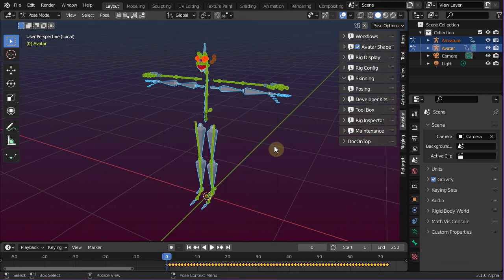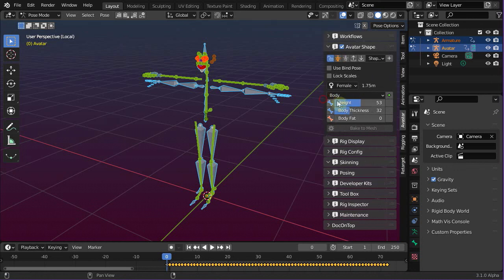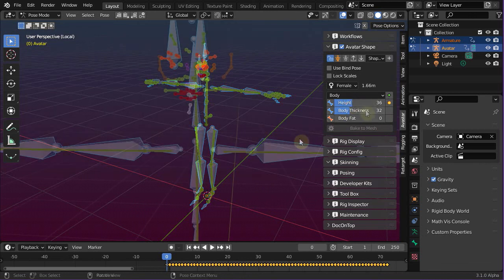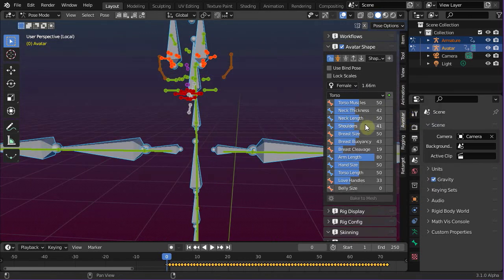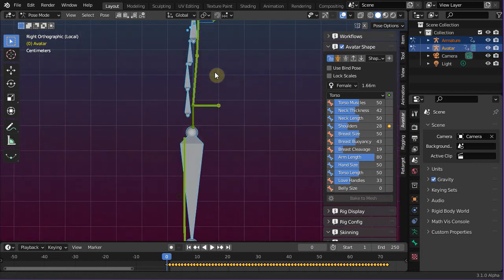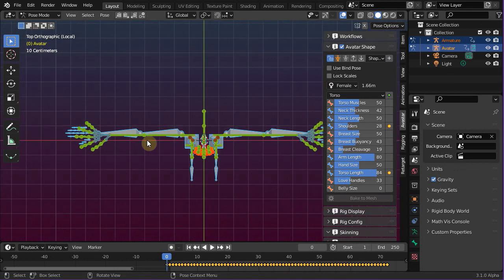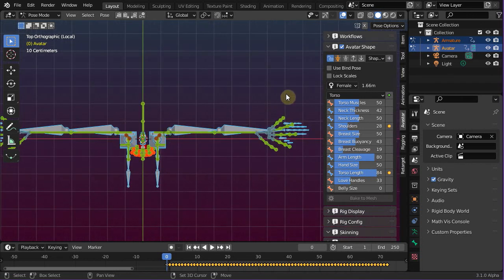In the next step we will adjust a few shape sliders in the Avastar rig. Let us first make the Avastar a bit smaller, and also narrow the shoulders a bit. Now adjust the torso length a bit, such that the center of gravity bone from Avastar and the hips bone from the imported rig are roughly at the same position. And let's also take care of the arm length.